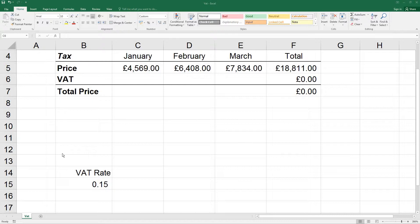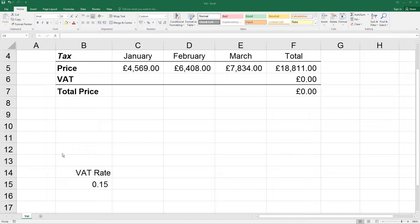If D34 represents income and D67 represents expenditure, names could be used so that the same formula can be entered instead as equals D34 minus D67, it could be written as equals income minus expenditure, thereby making it easier for anyone viewing the formula to understand what it is.